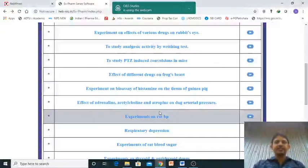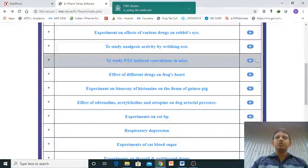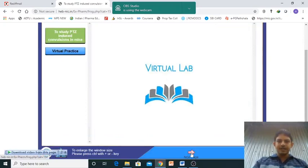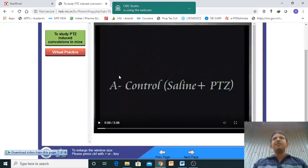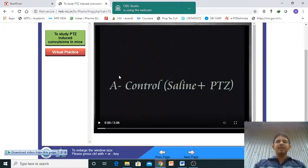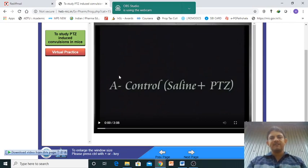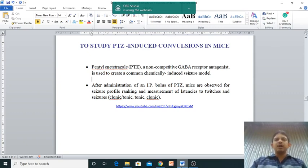Good morning. In our next experiment, we will study the PTZ-induced convulsion in mice. This is the video you need to observe — how it works and what it is showing. There are different modes, as I mentioned in the earlier experiment, to produce the convulsion.